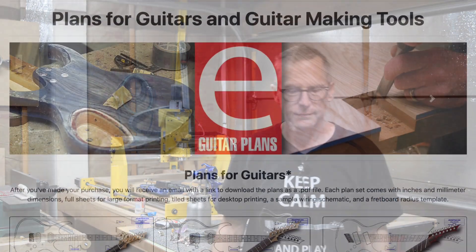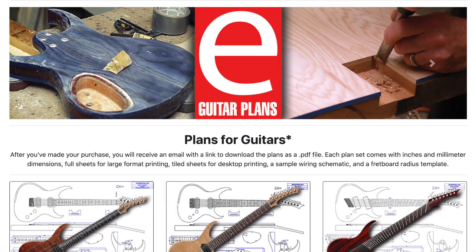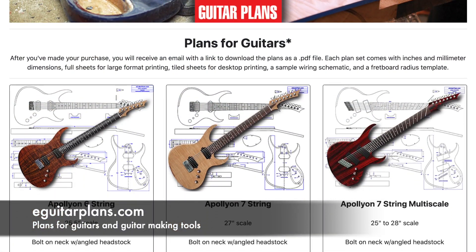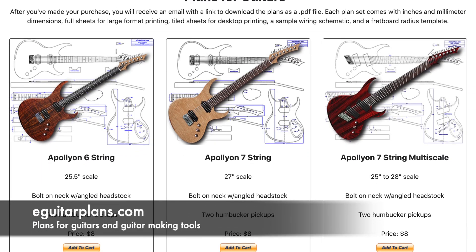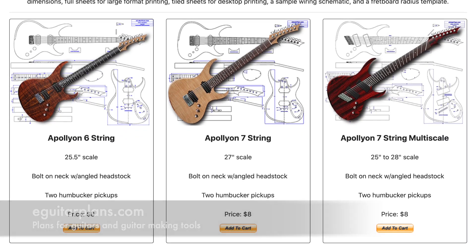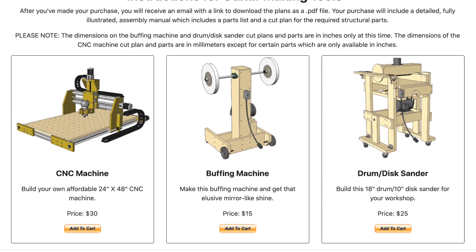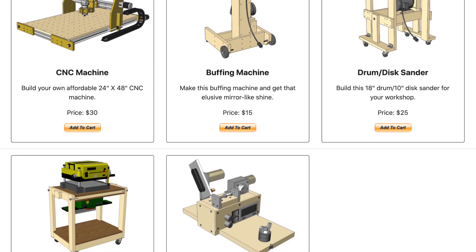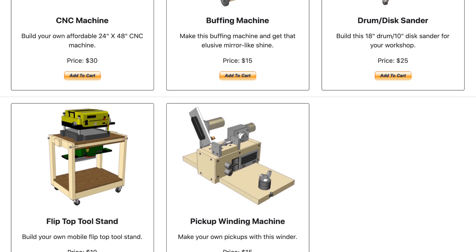Hey guys, it's Chris at Highline Guitars and it's time for a Luthier's Quick Tip. If you'd like to support my guitar building YouTube channel, visit eGuitarPlans.com and buy a plan. A link is in the description below. Now on with the video.